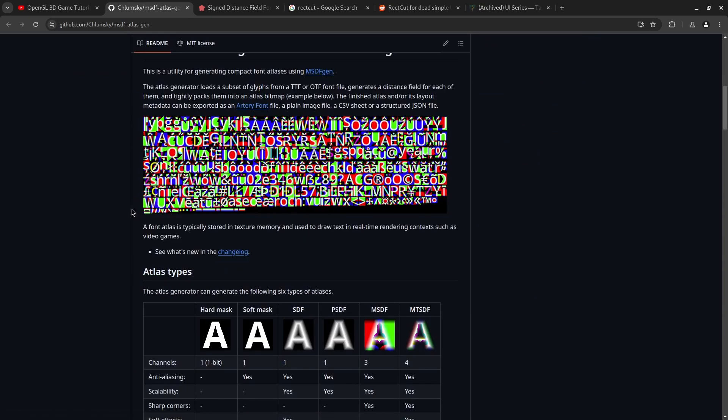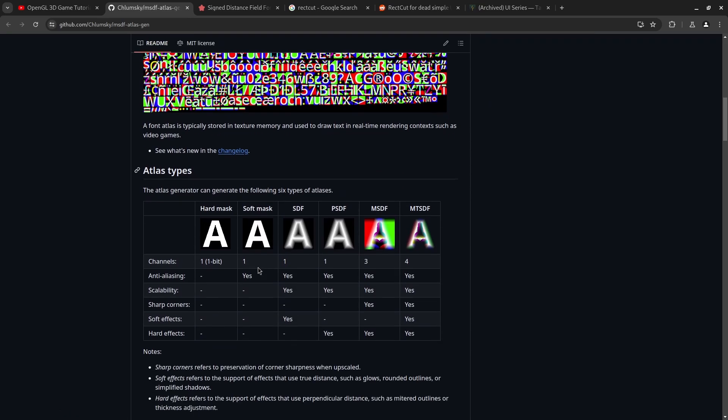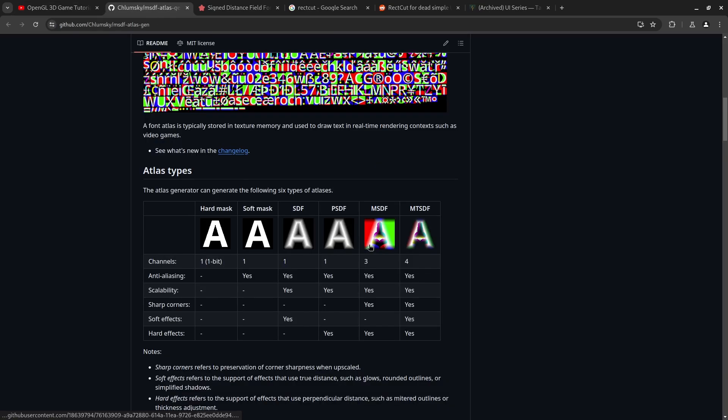This is a special type of signed distance fields which is called multi-channel signed distance fields. But this generates several different types. You can see this is like the normal text atlas. I don't know what this one is. This one's the normal signed distance field that you'll learn about from this video. And then this is the one I'm using.